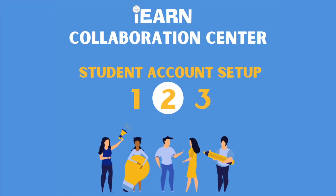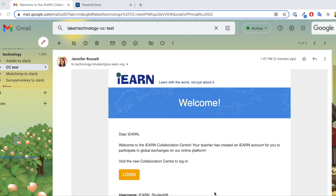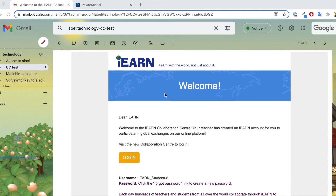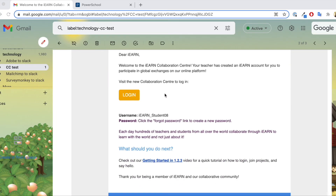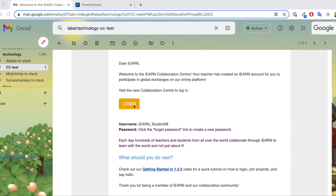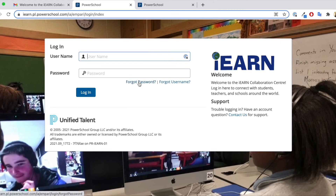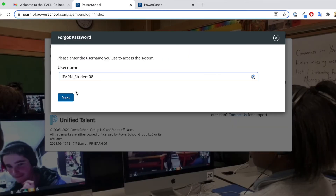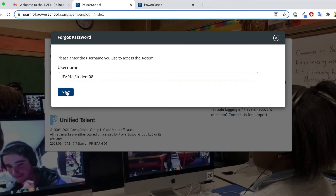Next, we're going to take a look at what the students see as their new Collaboration Center account gets set up. Your students will get a welcome email to the email address that you provided in the form. This welcome message, which may come up to two days after you register them, includes the login link and your student's username. Students can use this username to reset their password by clicking the forgot password link and entering the username they received in their email.